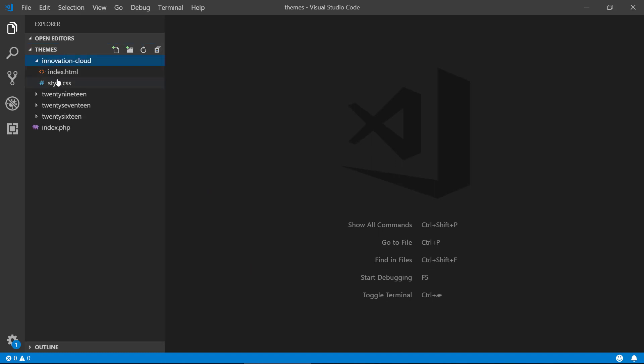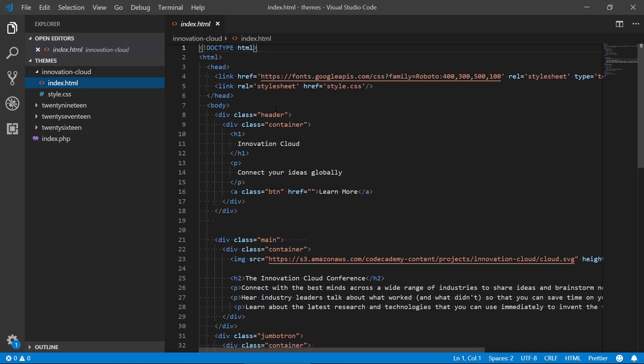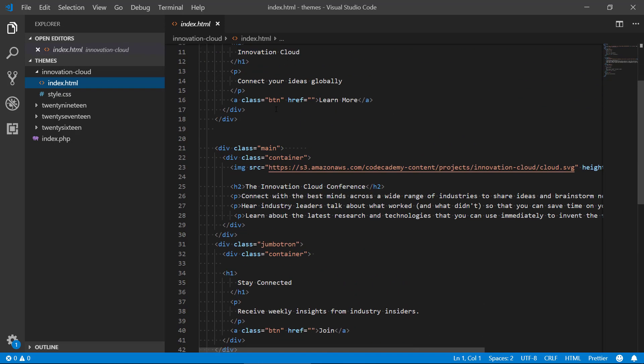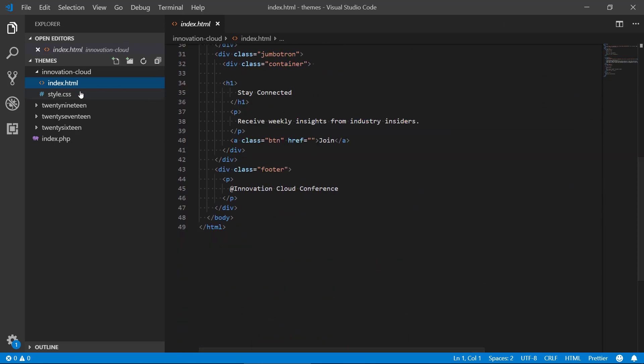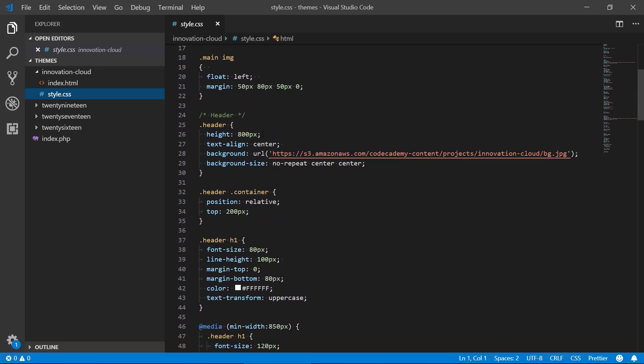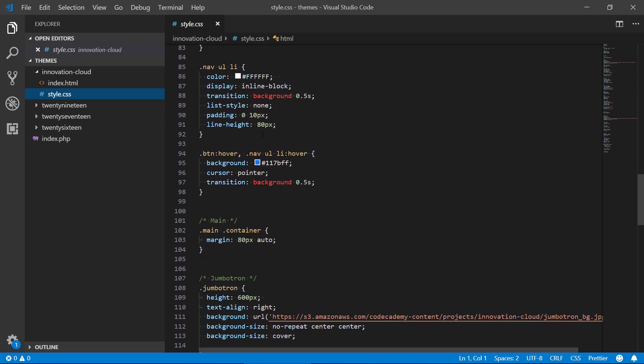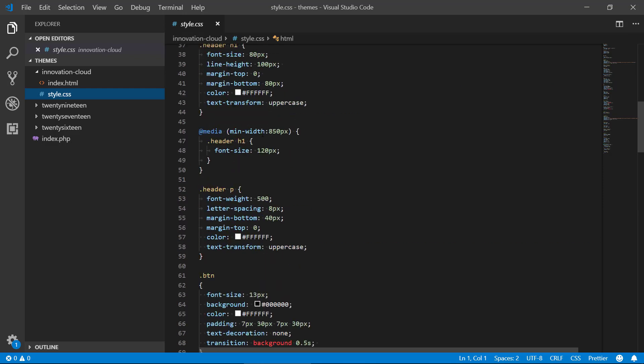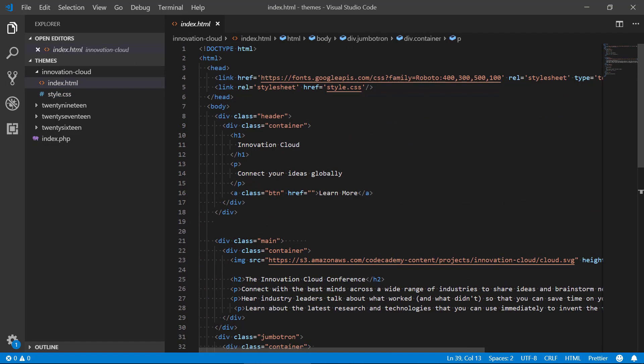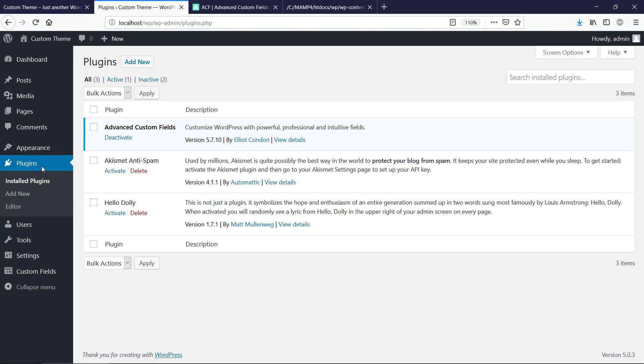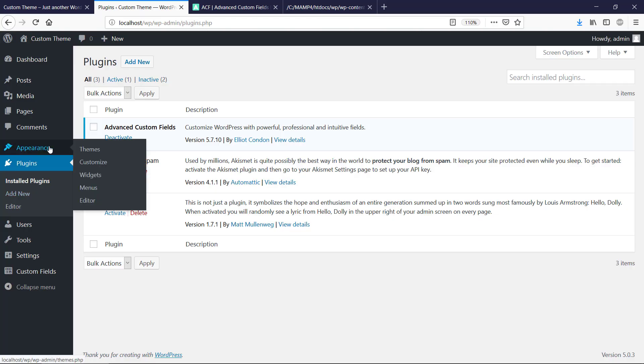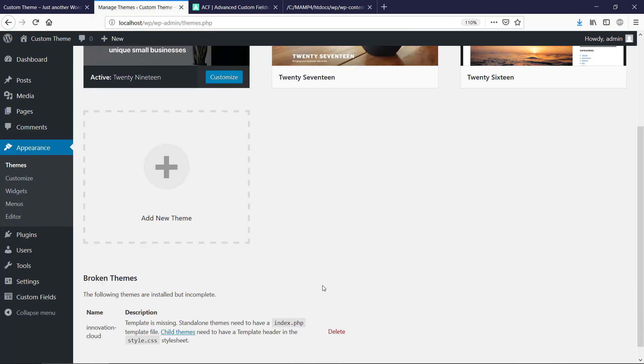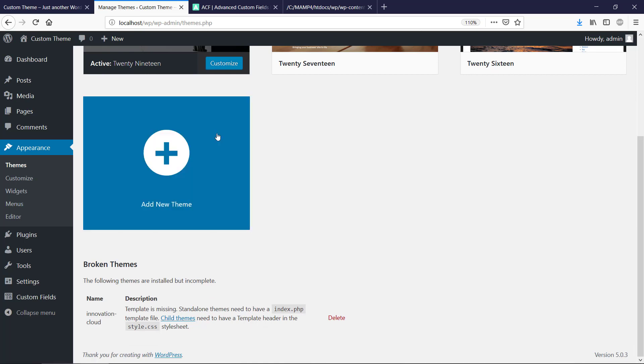We got this Innovation Cloud directory here. This is HTML only, rather simple. It's around 50 lines of code. We have styles and that's also limited in content. The first thing we need to do now is make WordPress detect this as a theme because if you go to appearance and themes, it's gonna probably report that it is broken.